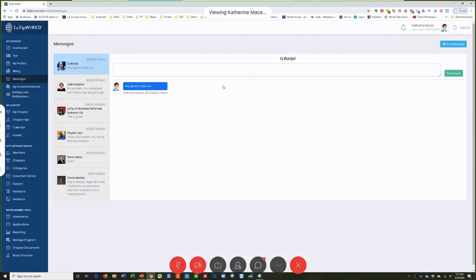We do not have the ability to attach anything to messages at this point — you can't send a PDF document or anything like that within this messaging system. That's something I've asked for and hopefully they'll add it at some stage. However, if you put a link for a PDF or a document that is an active link from a Google Drive, that should totally work.